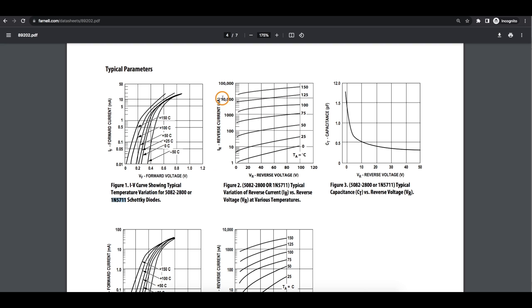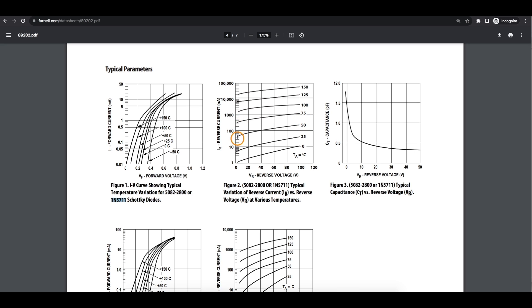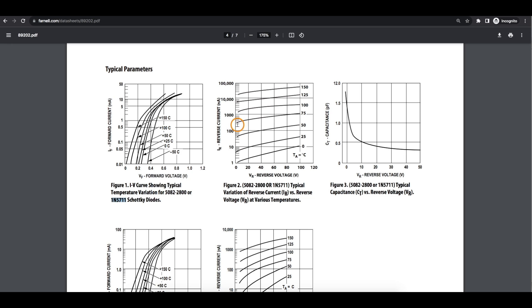As for the reverse current, if we have around five volts on the motherboard when it's powered on, the reverse voltage will be somewhere down here. If we're dealing with this temperature range, worst case 50 to 75 degrees C, down at around five volts reverse voltage, our reverse current here is a hundred nanoamps.